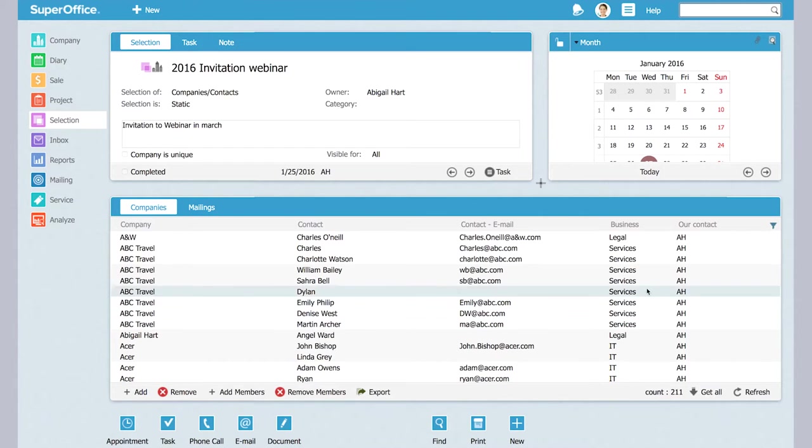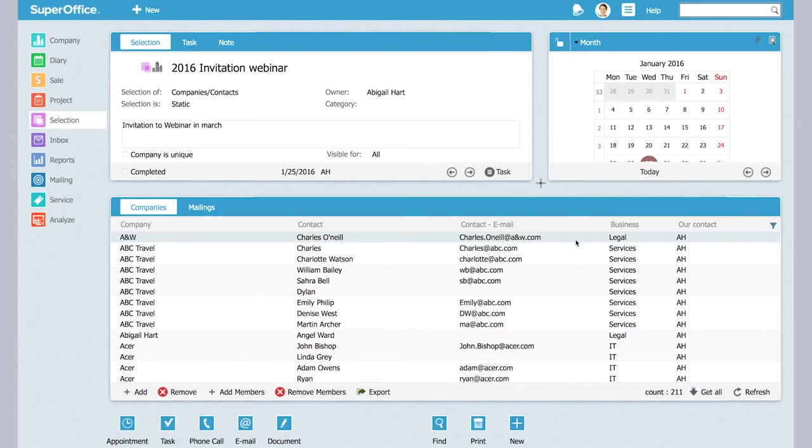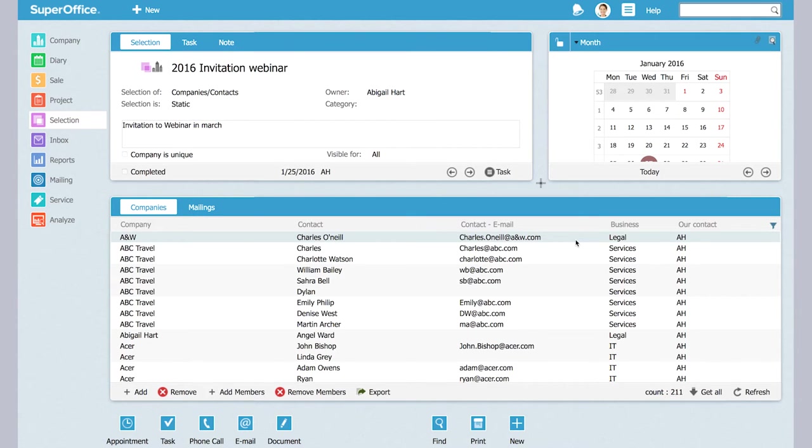I would like to send an invitation to a webinar to our existing clients. I've already made my selection of the persons that I want to invite, but before I send the invitation I want to go through the selection and do some corrections.